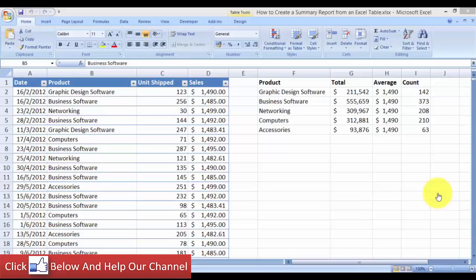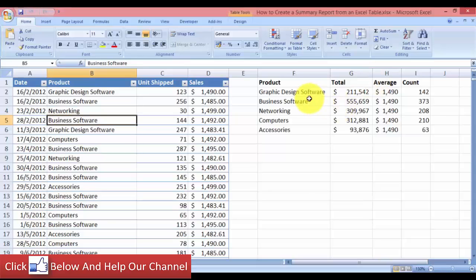Hello and welcome to free Excel tutorial videos. For today's video we will look at how to create a summary from your Excel table. Here I have an Excel table, and over here I have the summary that is done on the table — we have the total for each product, the average, as well as a count.